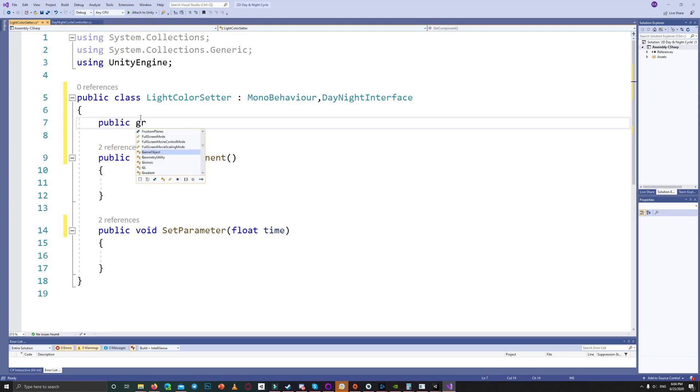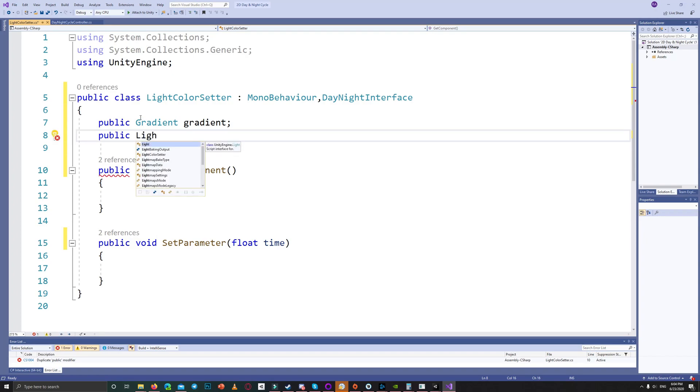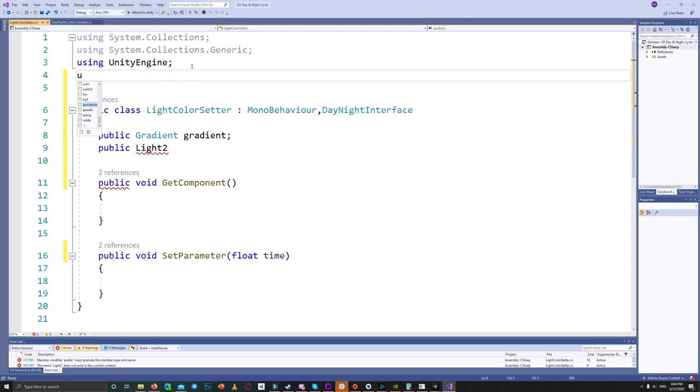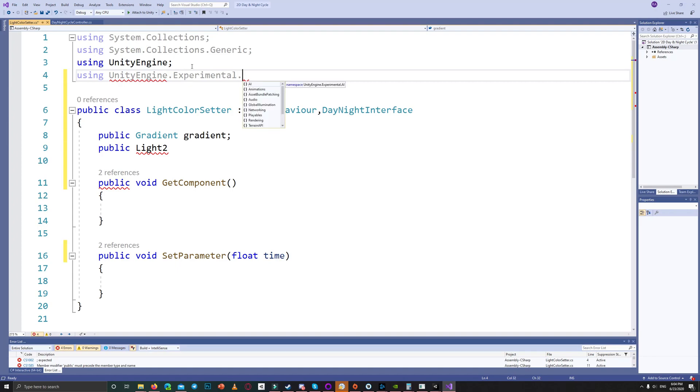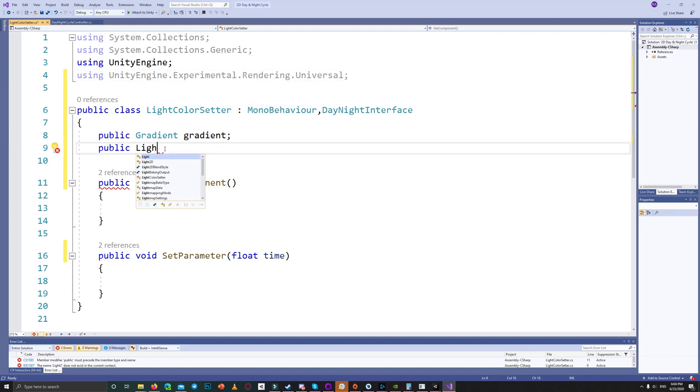So we need now a public gradient to be able to change the light color based on that gradient, and to be able to get reference to the 2D lights we need to use the unity engine experimental rendering universal in the beginning of our code to be able to access the lights 2D.